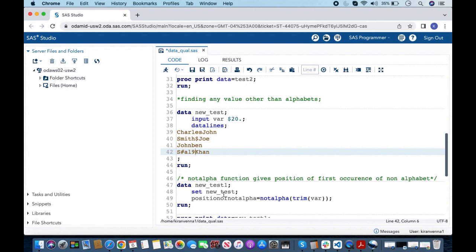In the SET statement I have set new_test, and I am using NOTALPHA. If you look here, I am also using a TRIM function. It is very important to understand why I am using a TRIM function here.